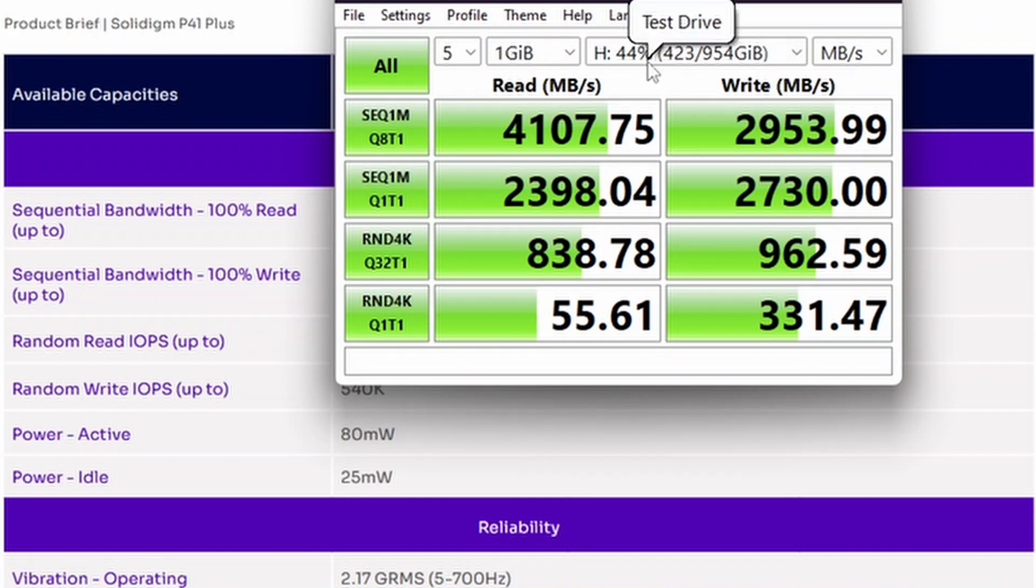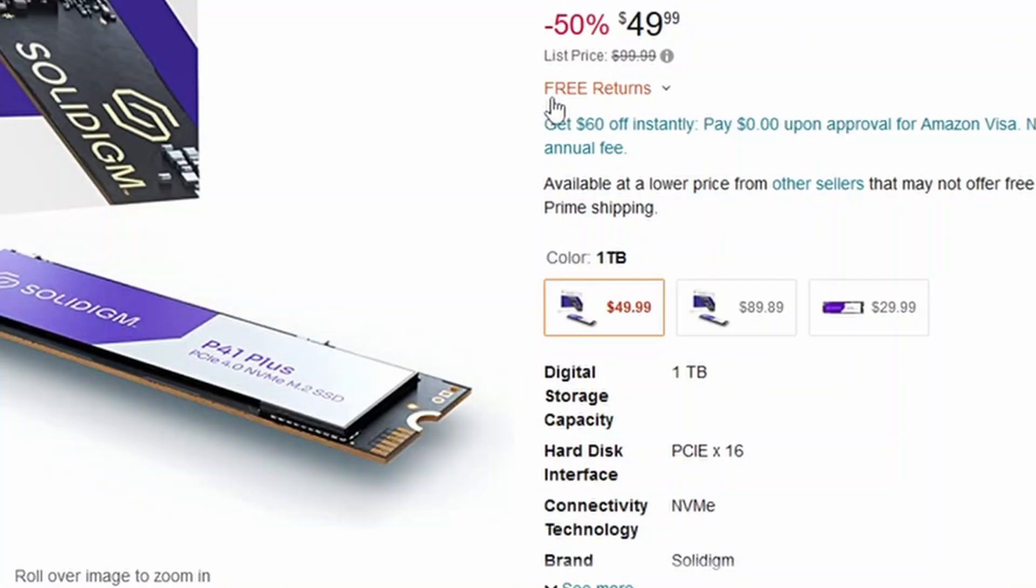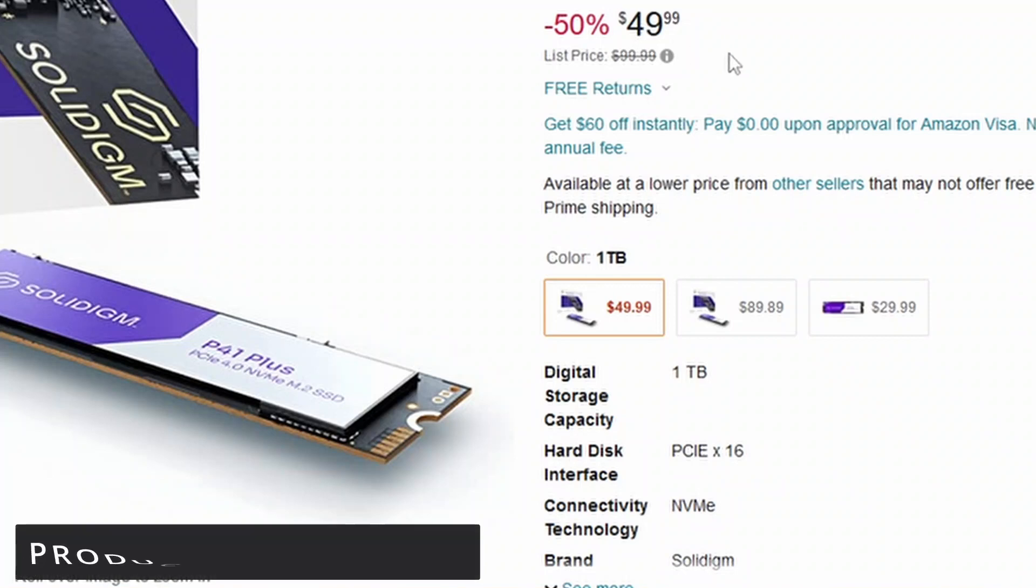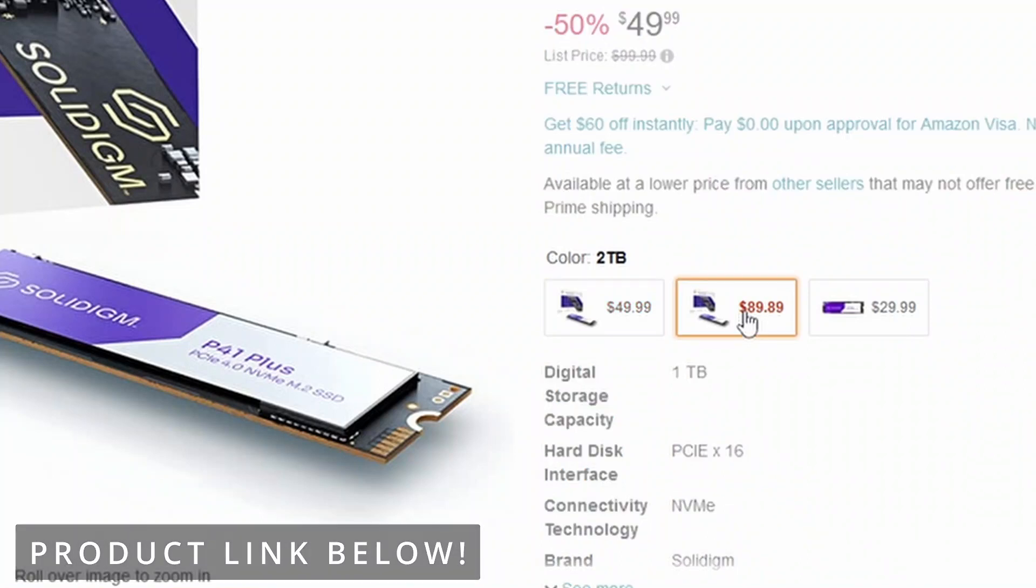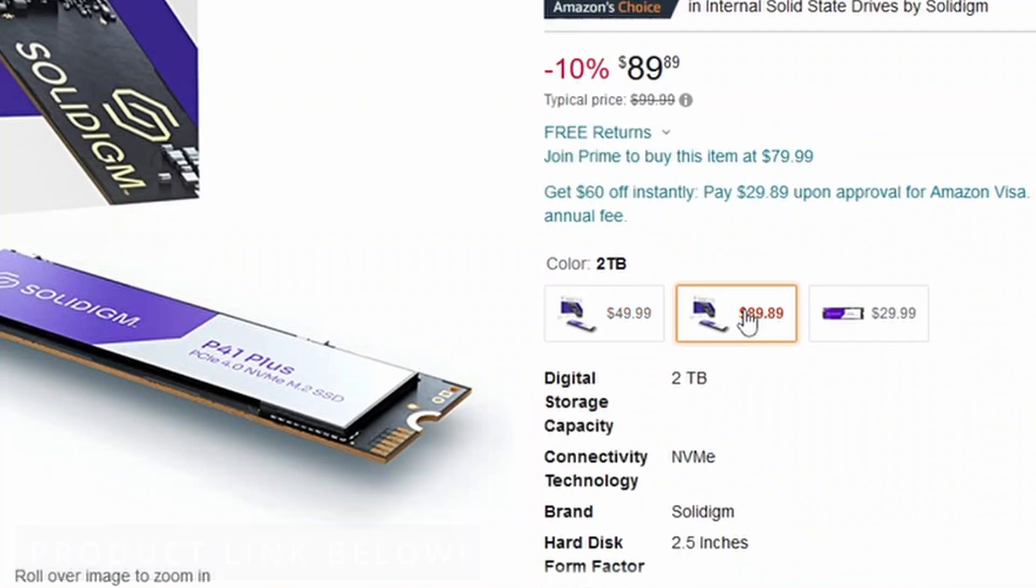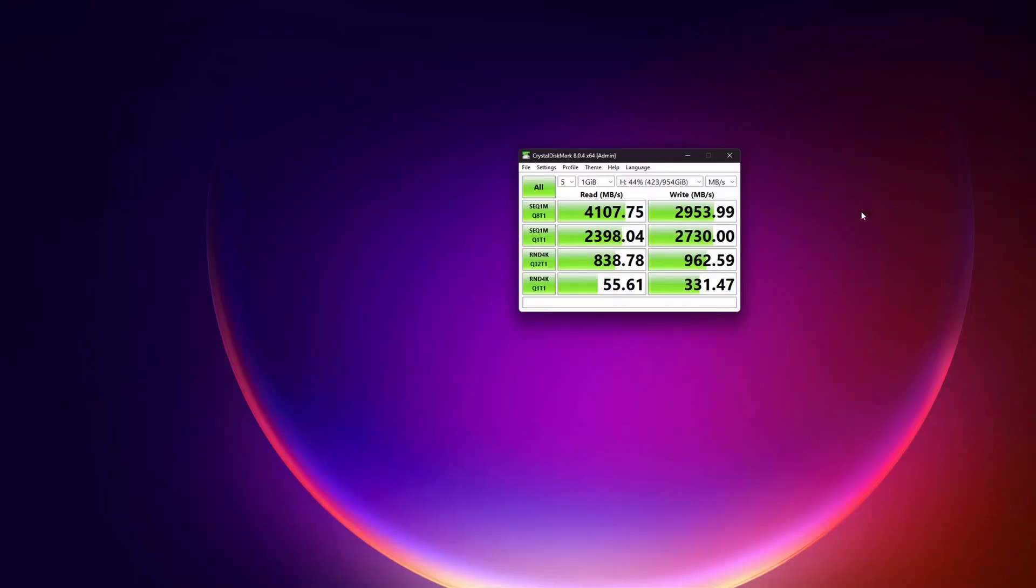The most important thing out of all of this is you're getting really great performance at an awesome price. Currently, you can get this one terabyte, which is what I have, for $49. And if you wanted a two terabyte, you could get that for about $89 to $90, which is still a really great value.